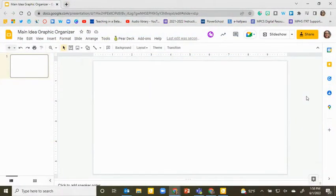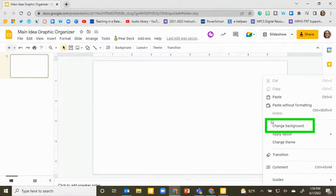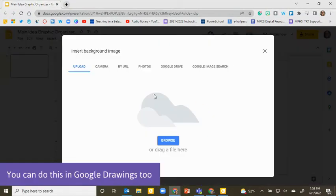In Google Slides, right click and select Change Background. Then select Choose Image and upload the image or GIF.